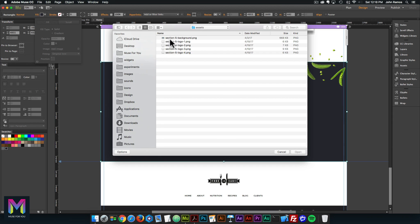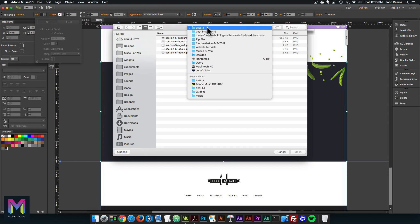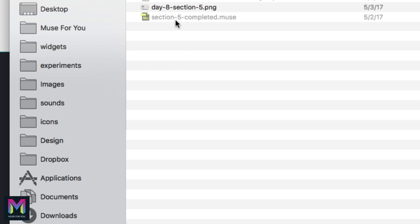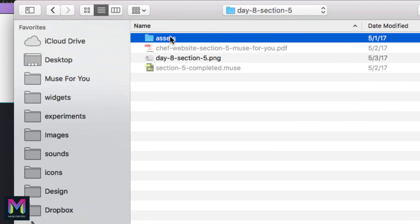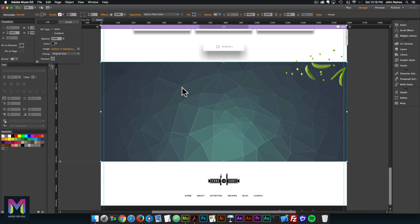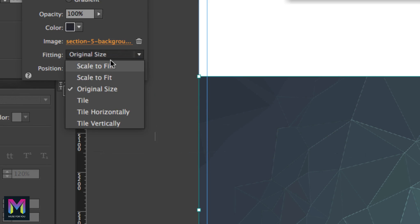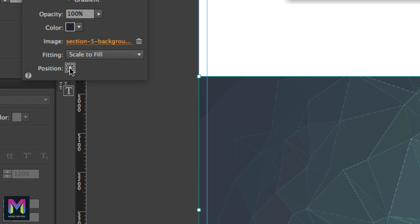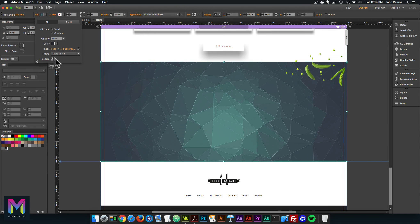Here we are in the assets folder. If you don't find yourself in the assets folder, you can navigate to the course folder, then click on Day 8, then click on Assets. The image is section-five-background dot PNG, so I'll go ahead and double click. There we have the image with the fill color. The fitting is set to 'scale to fill,' and the position is set to center. So we are done with the Section 5 background image.